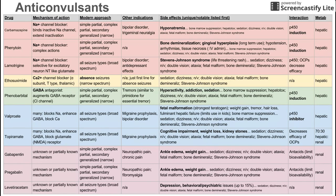Last on the list is levetiracetam, which also has an unknown mechanism. It's used to treat all seizure types and has no other indications. Main side effects are depression and behavioral and psychiatric issues, which can occur in up to 10 to 15 percent of users. There are no major interactions, and its metabolism is renal.